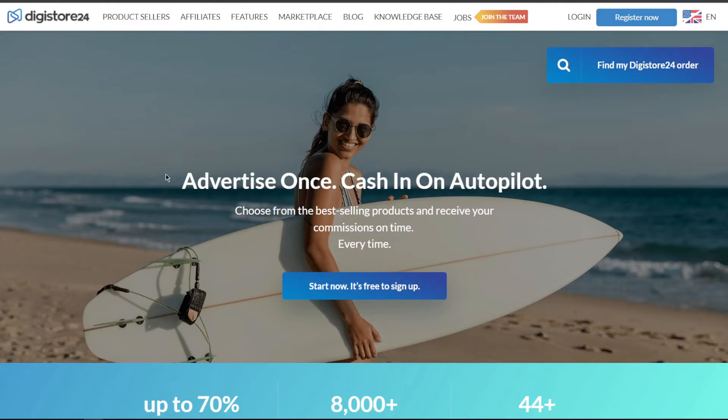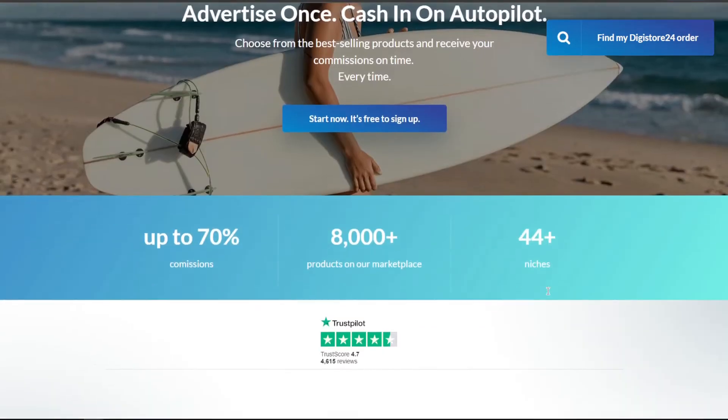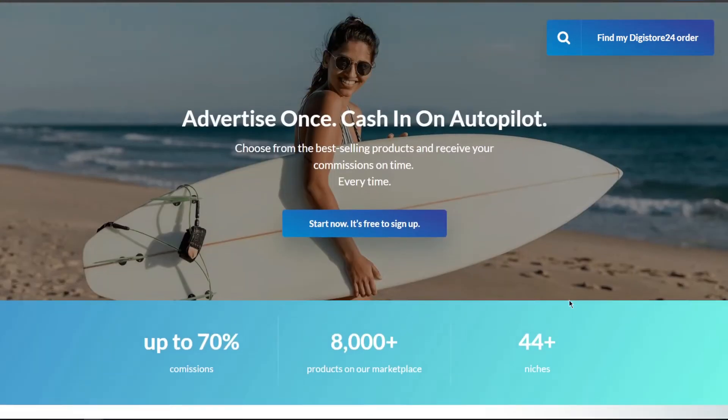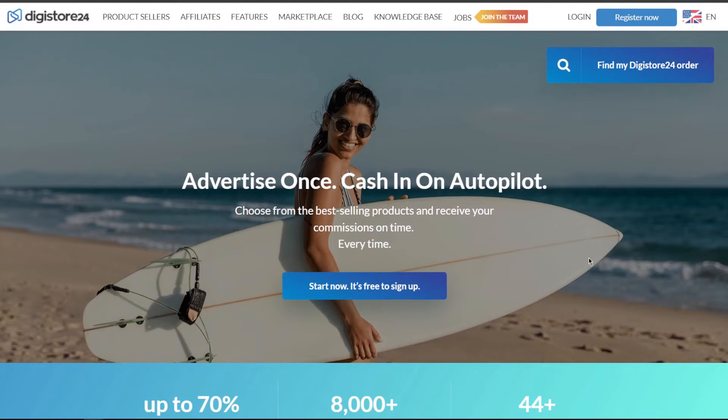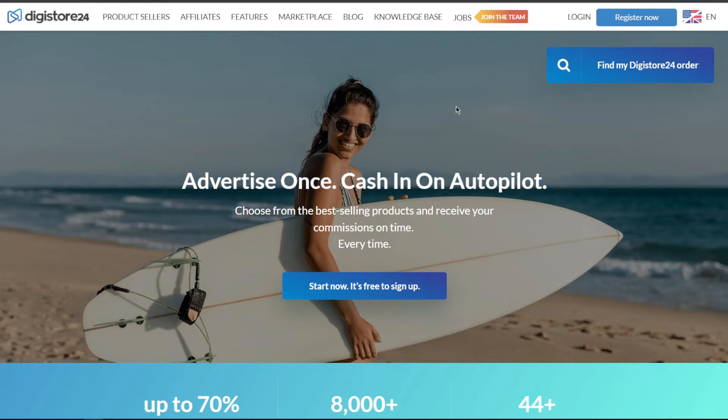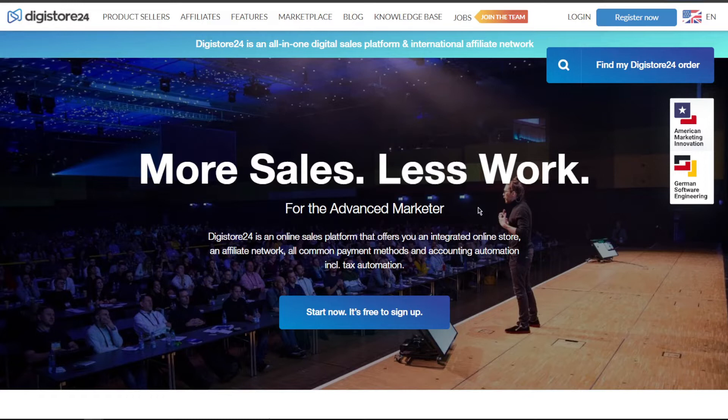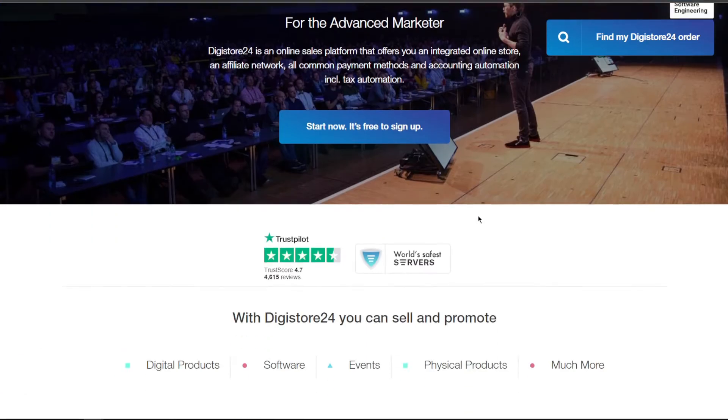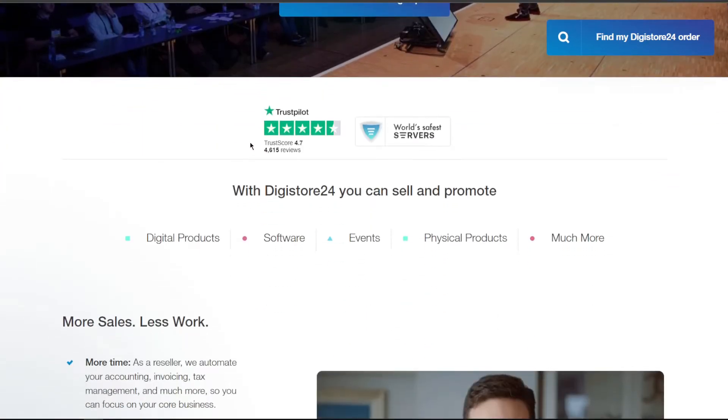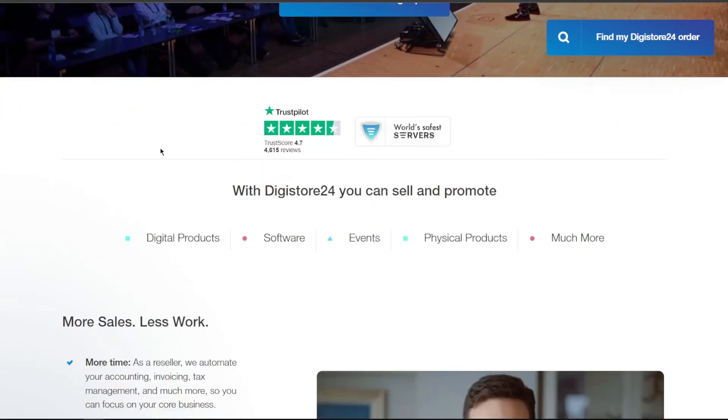We'll now look into the possibilities of this opportunity in terms of it being one of the most effective affiliate programs on the internet. Now let's have a look around the website first. Right here on the main homepage, you can see that they have an excellent Trustpilot rating of 4.7 stars out of 5.